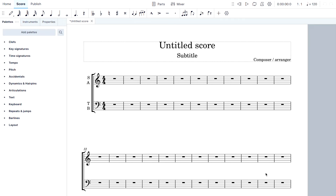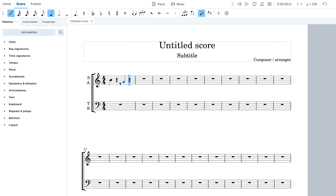Press Done and now you see we have both our treble clef and bass clef — soprano and alto at the top, tenor and bass at the bottom, just like you would in your hymn book. I'll put a few notes on here so you can see what it would look like. Notice all the notes are the same shape.